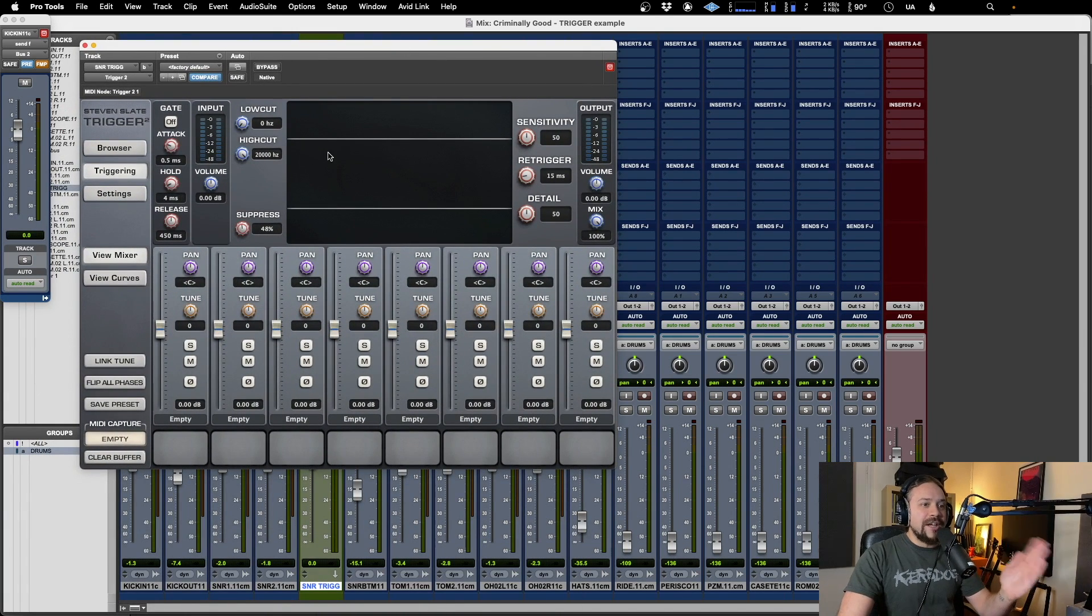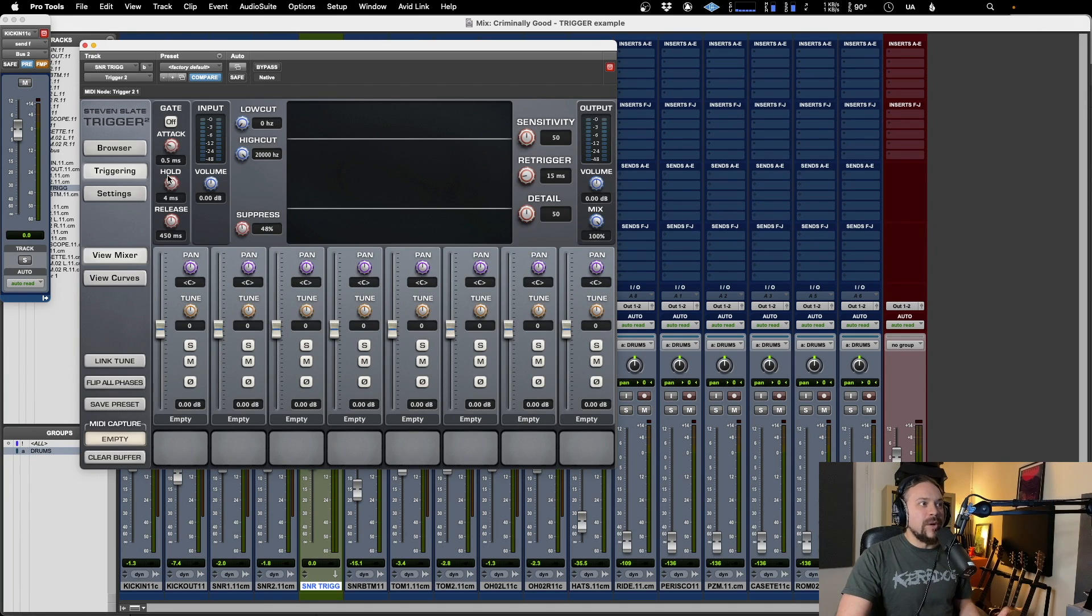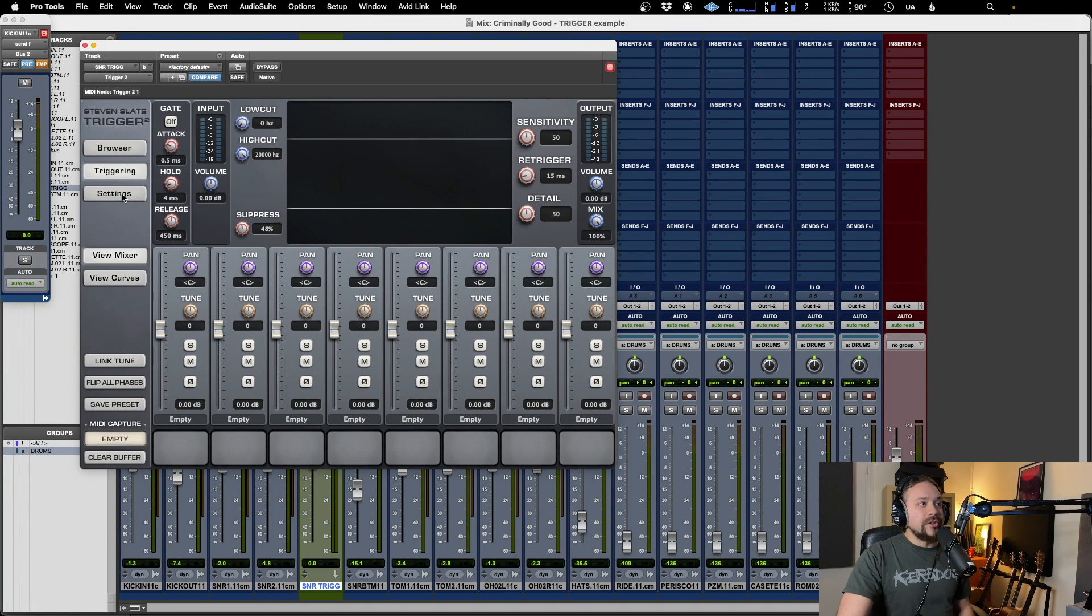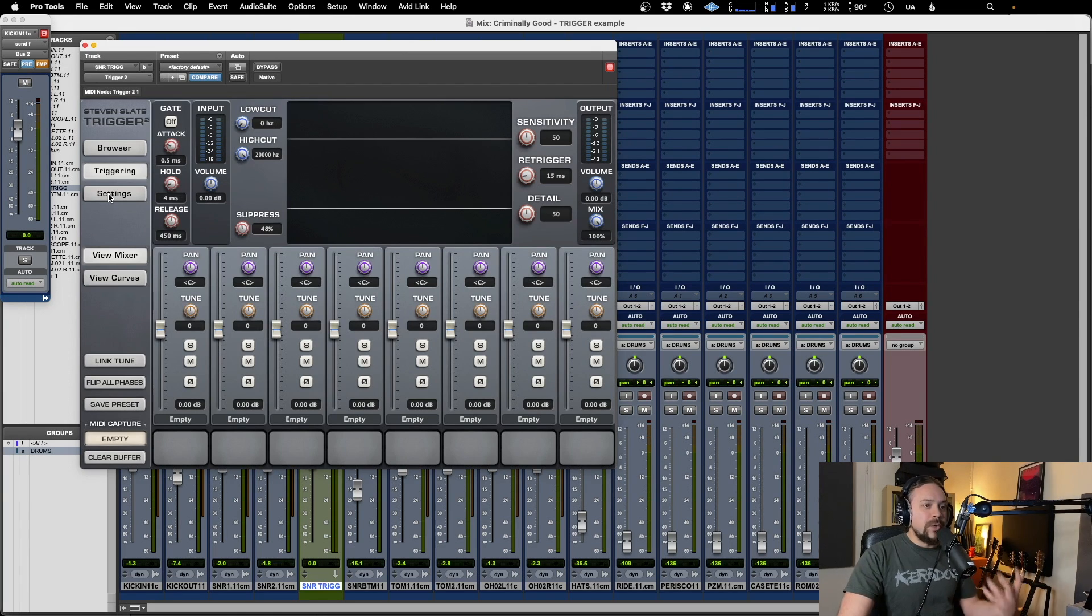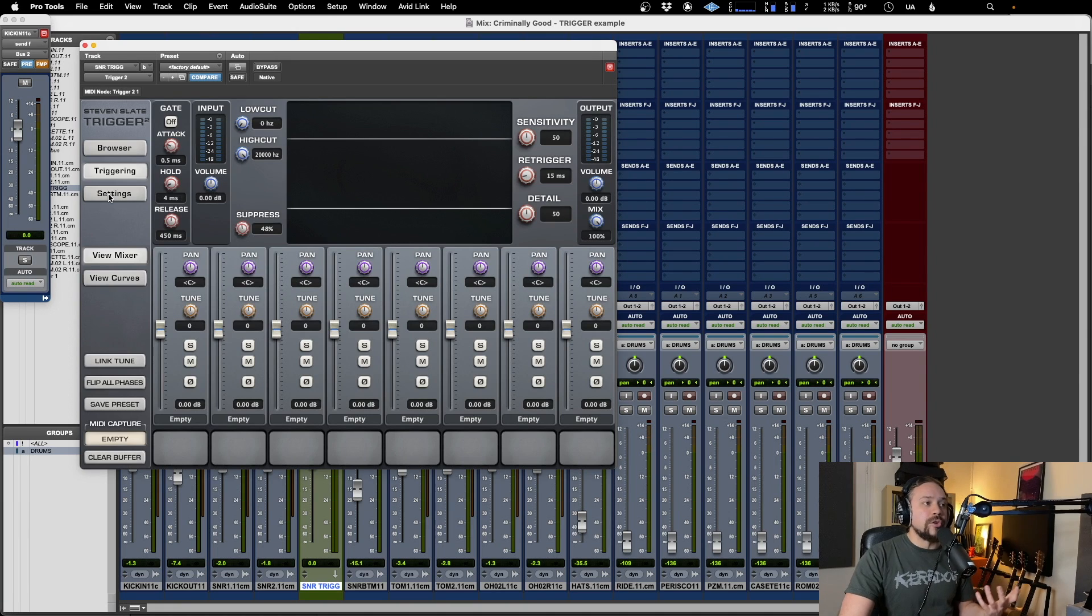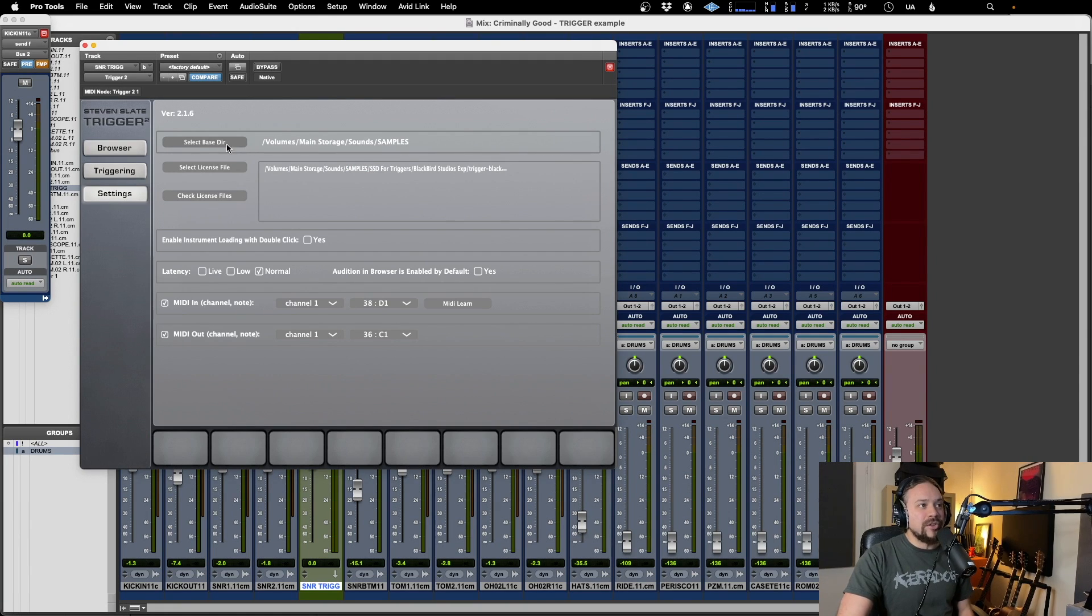But the main thing is to just have that set up and understand what the routing means and where you're putting things. The last point, in case you haven't done this already, is make sure you get your browser set up. So this is where all of your samples are going to be living. So let's go to settings and then up here, select base directory.